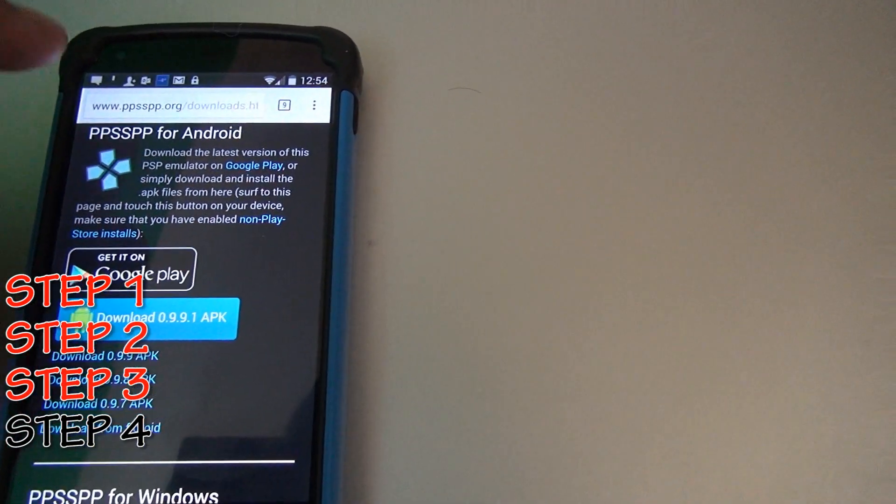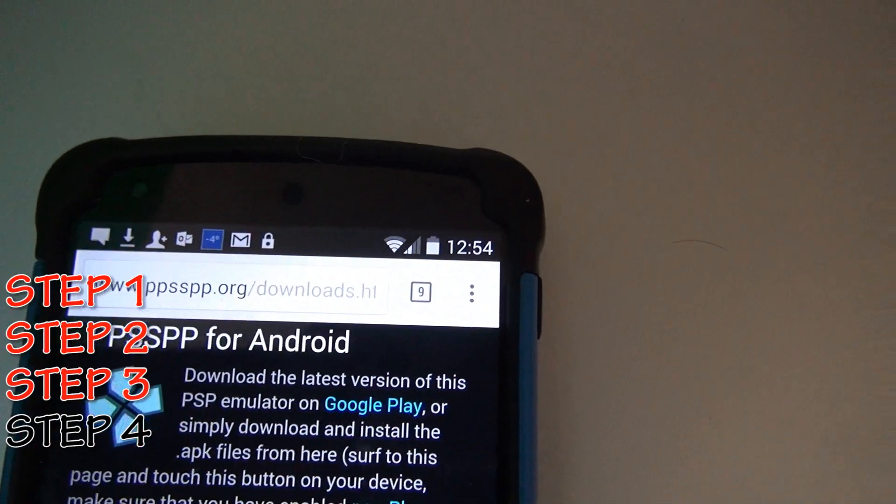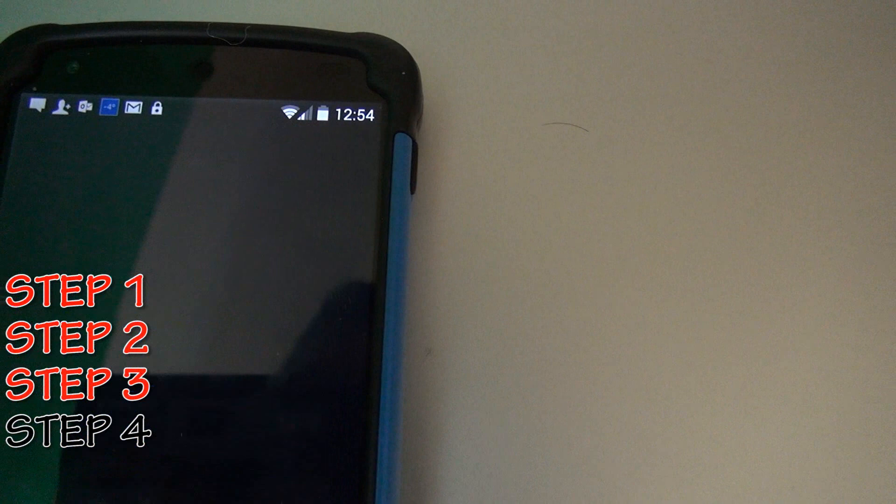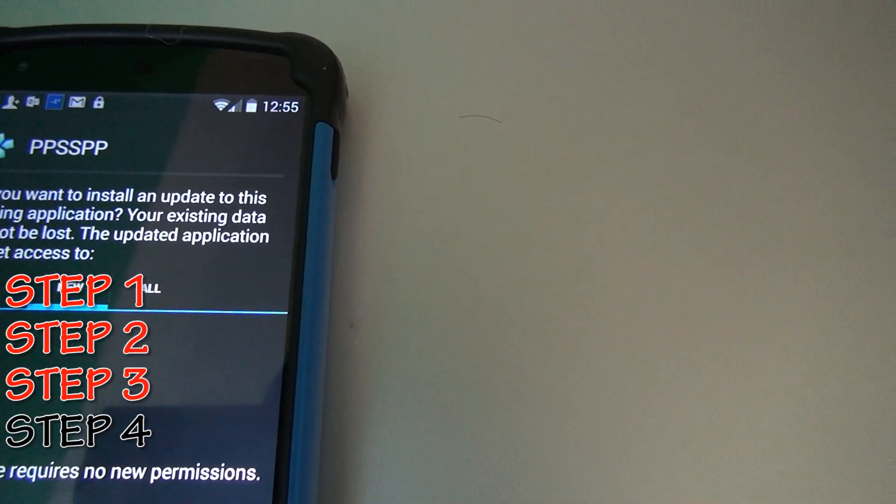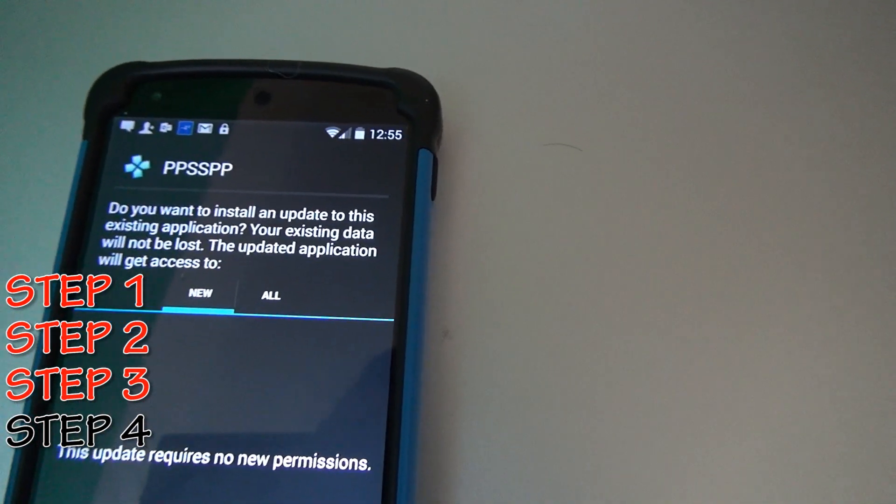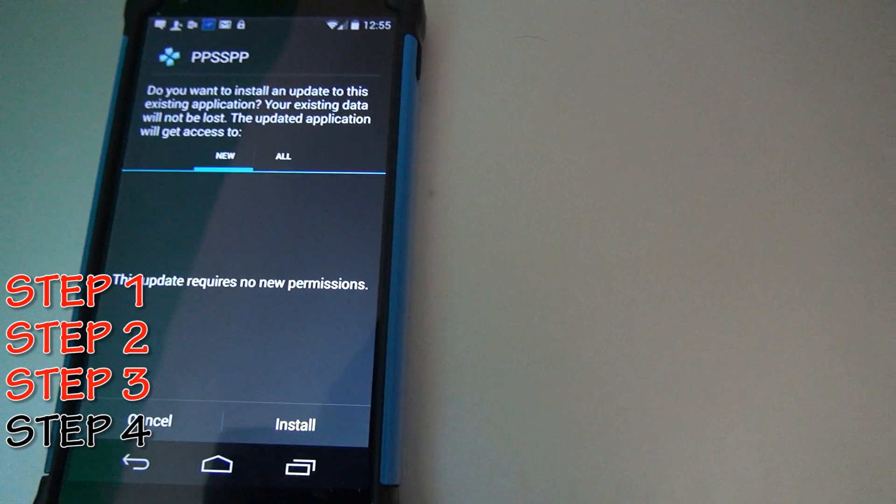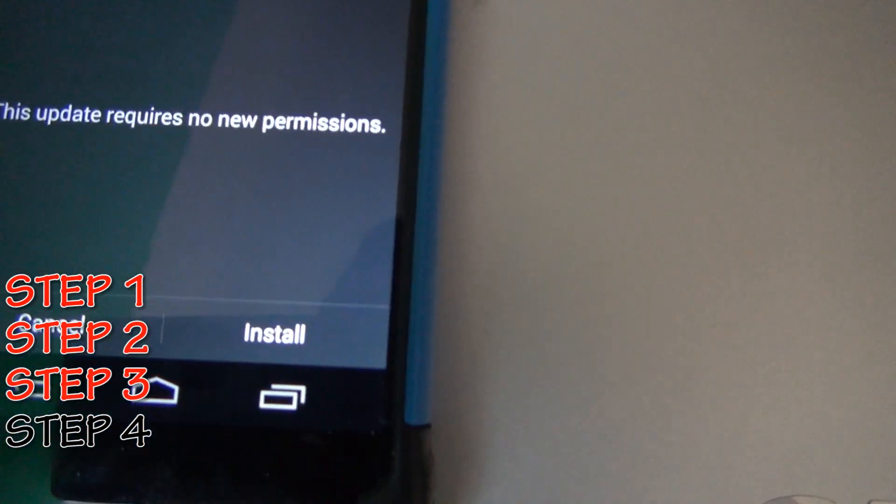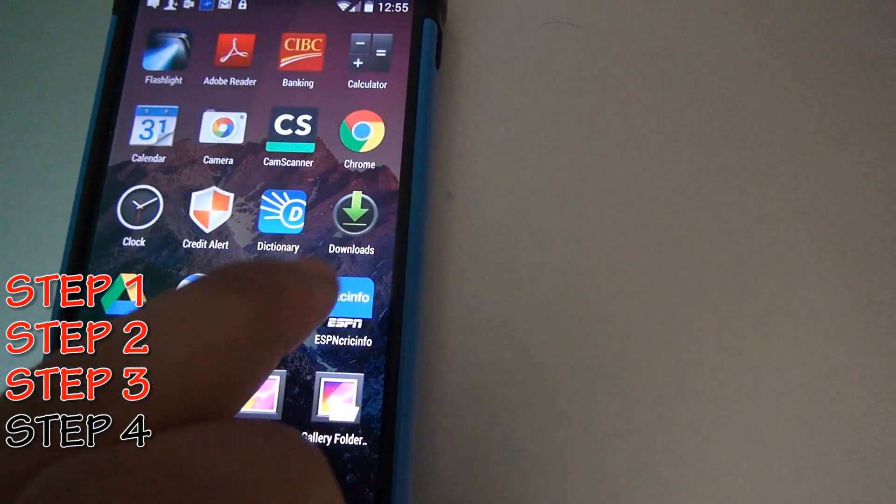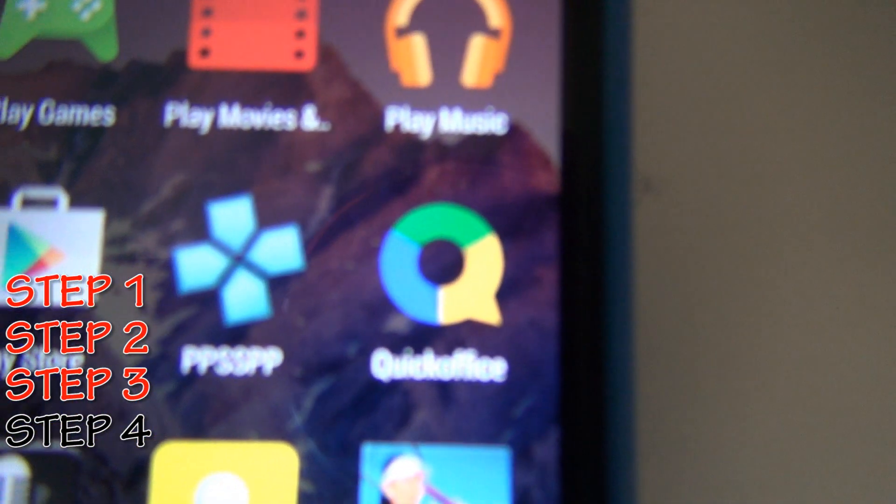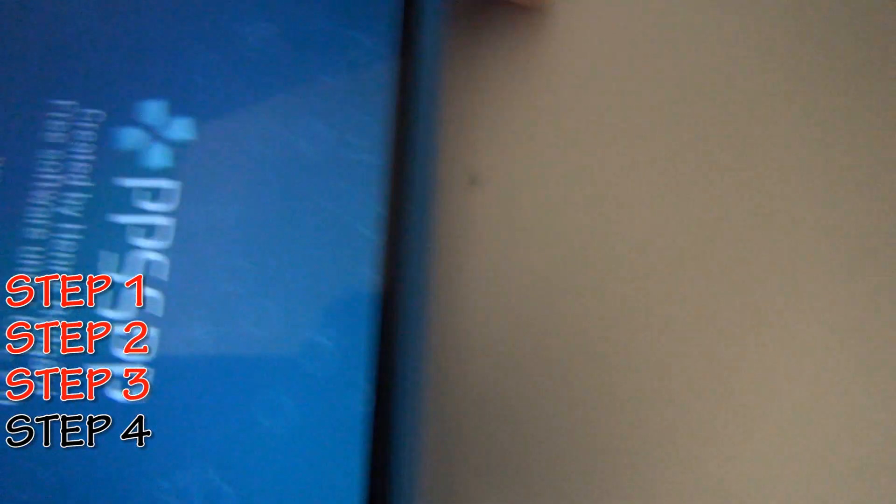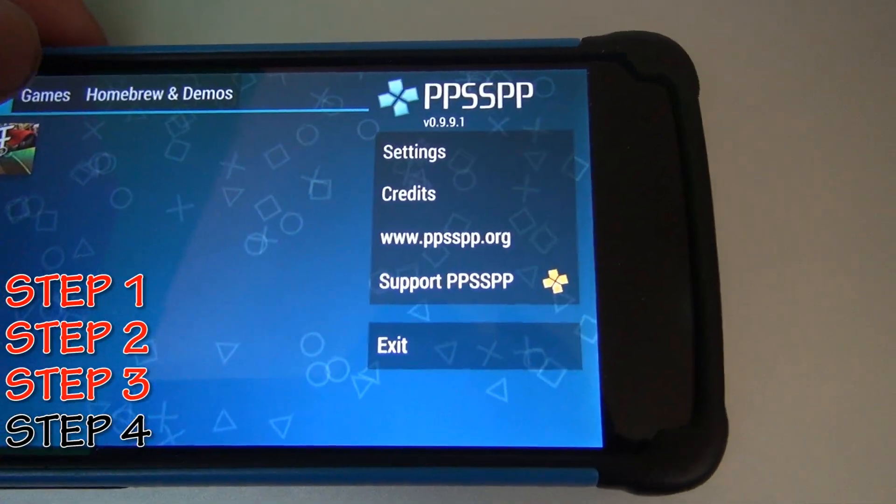You see the download has started on top of my cell phone screen. The download has been completed, and it says do you want to install an update to this existing application. I already have this thing on my cell phone, that's why it's asking me, but you won't have any problems. Just install it, and then once you are done with this, you will have one of these icons on your cell phone. You see over here, it says PPSSPP. It's pretty much your PSP on your cell phone. It's the emulator that allows you to play all the games.